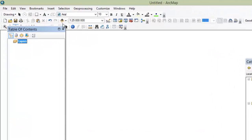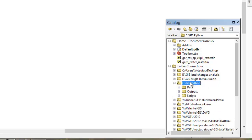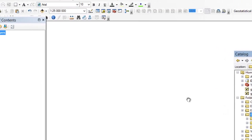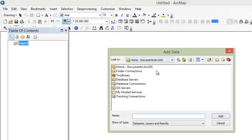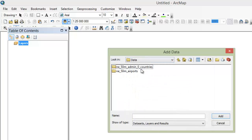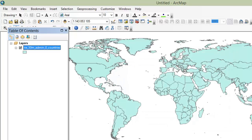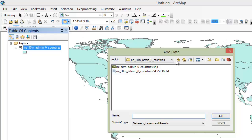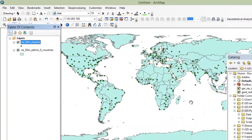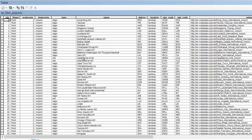For checking purposes, just connect our GIS project to this directory and add the data. Countries — it's looking perfect. And airports — it's also looking perfect. Now we can start to work.